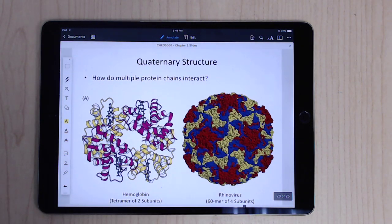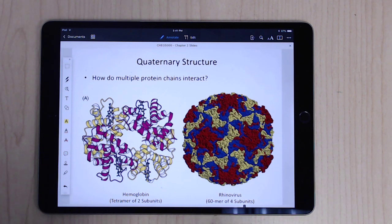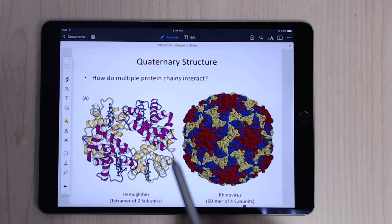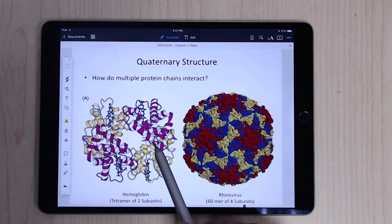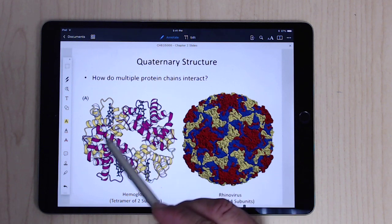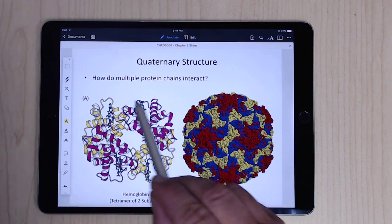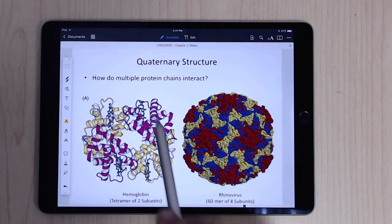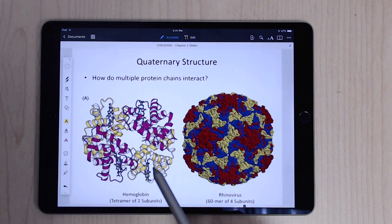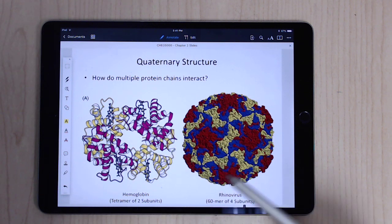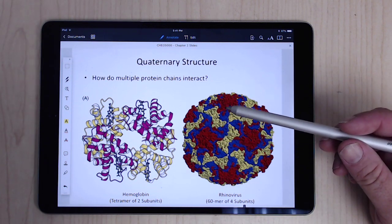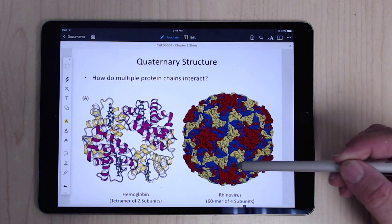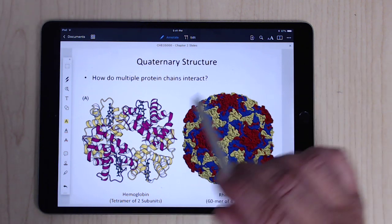Quaternary structure is when multiple protein chains come together. For example, hemoglobin has four subunits — two yellow chains and two purple chains — and looking at how those four chains interact is the quaternary structure. You can also have something much larger, like the rhinovirus, where 60 copies of a protein come together to form the virus coat.